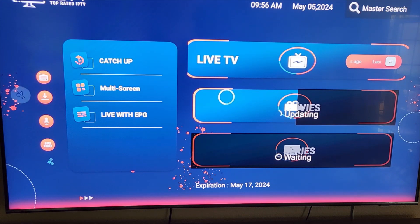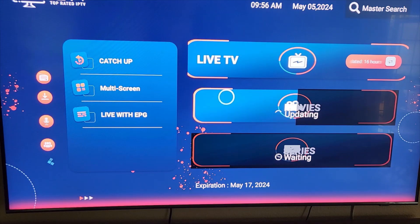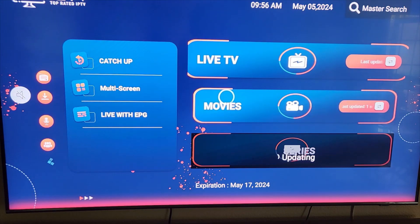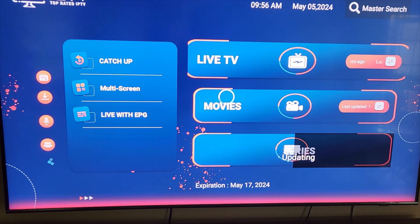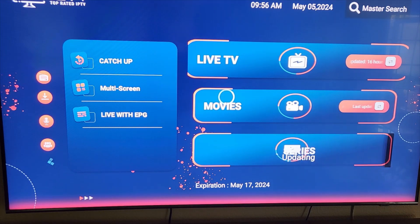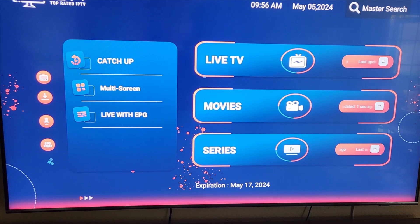The Catch-Up is mostly used for sports channels — if there's something you missed, we'll show you that in a little bit. The Multi-Screen is where you can go in and choose up to four different screens to watch at the same time, and click in between them.